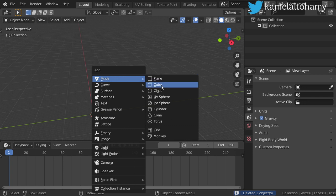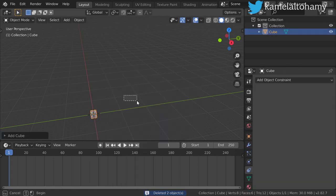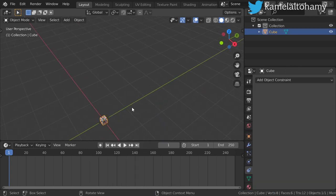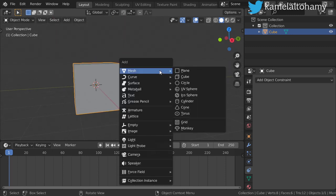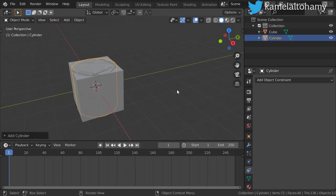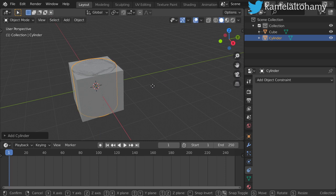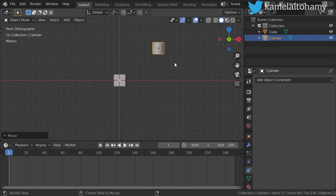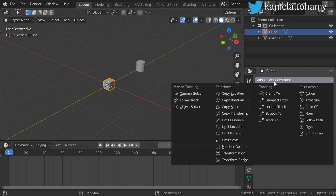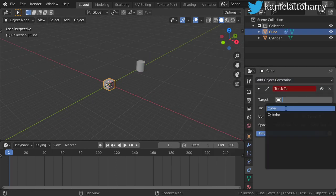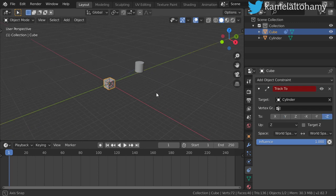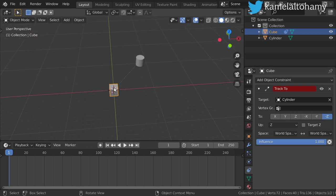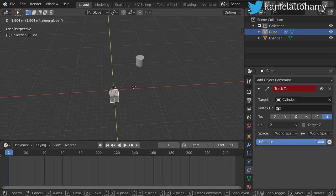Let's clear all these objects, start a new file, make a cube and another cylinder. The cylinder will be here. Now let's add another constraint: we will choose 'Track To', choose the cylinder, and choose minus Z to make it track. If we move this cube — G in Y — it's pointing to this cylinder.